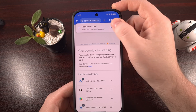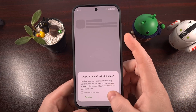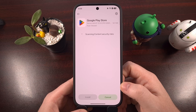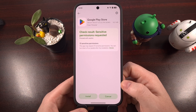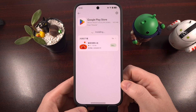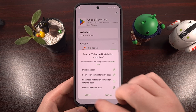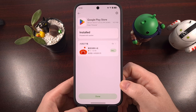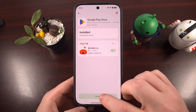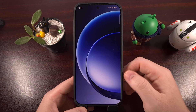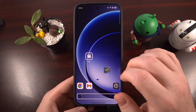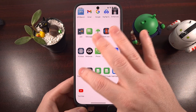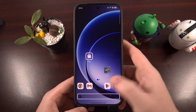Once the download finishes, tap Open, or you can choose to install it from your favorite file manager app. Tap Install. You can see it has been installed. Tap Done, go to your home screen, and then look in your app drawer — you should find it right there.